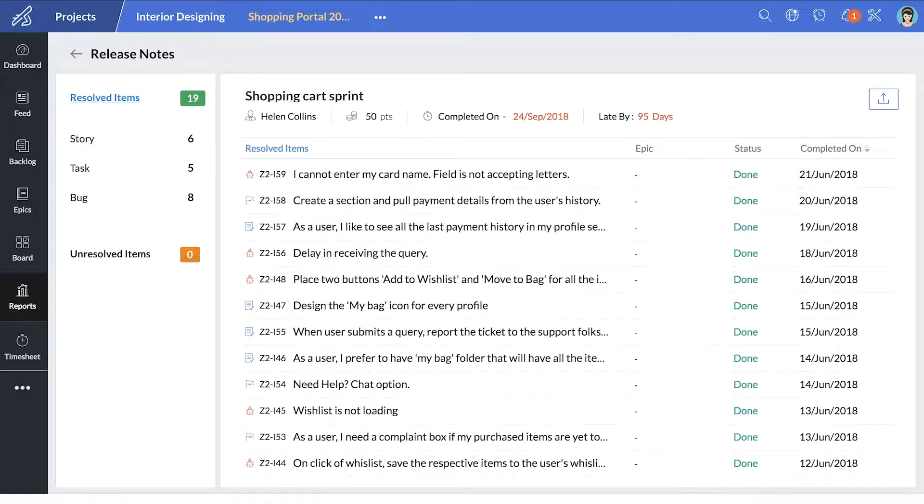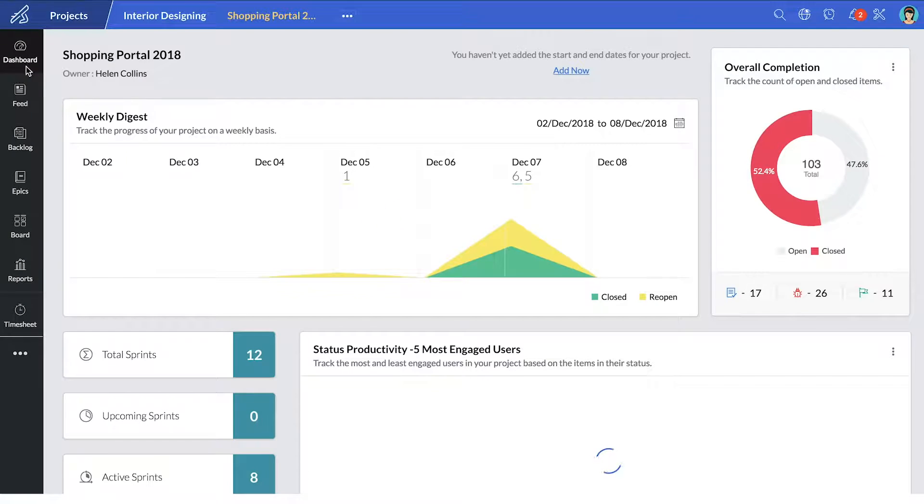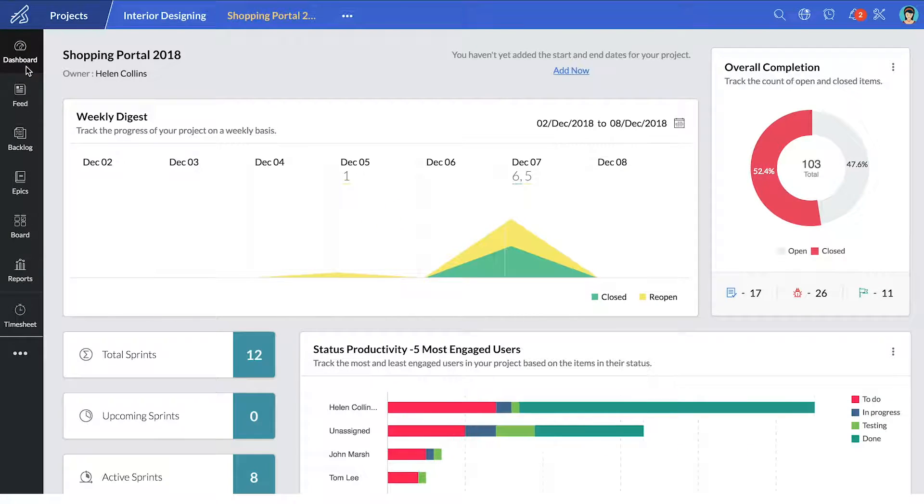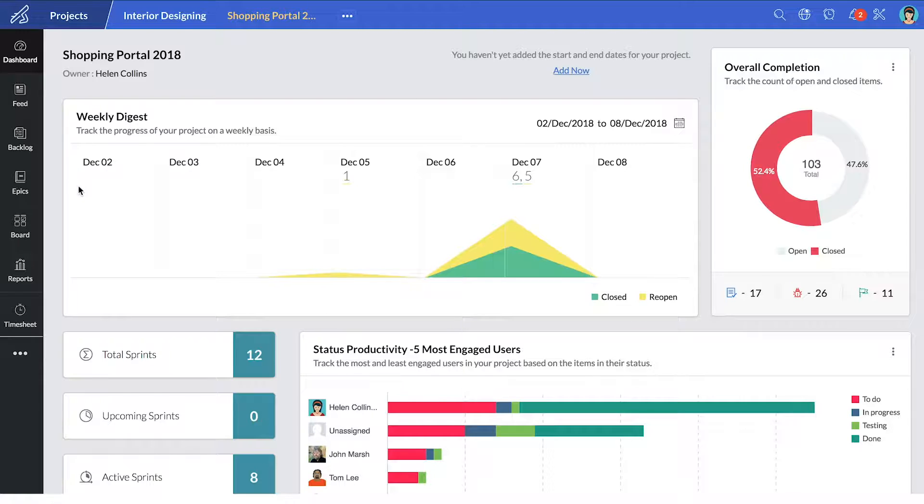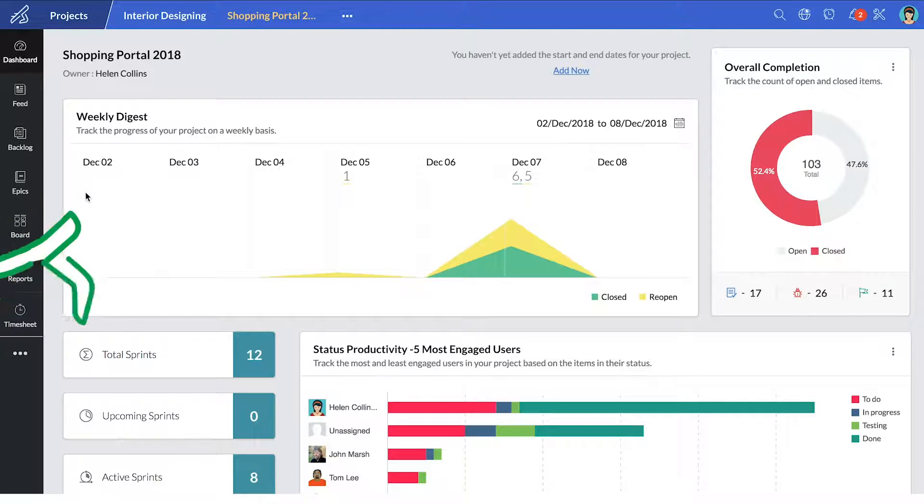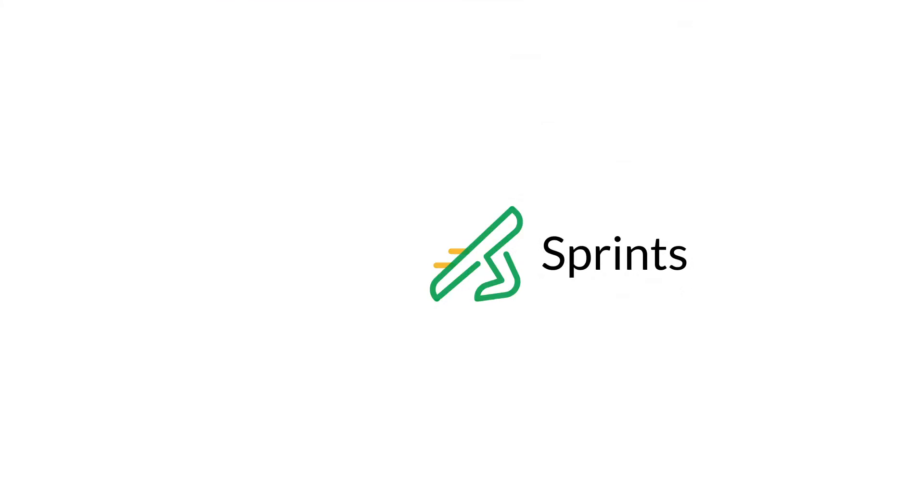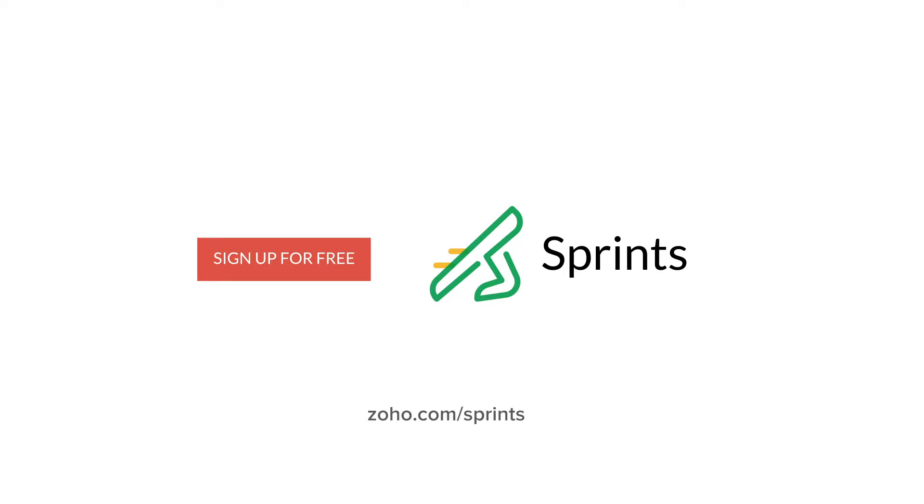Now this was only a brief introduction to some of the awesome features of Zoho Sprints. There are so many other features we have in store for you. Start sprinting with Zoho Sprints. Get started for free at Zoho.com slash sprints.